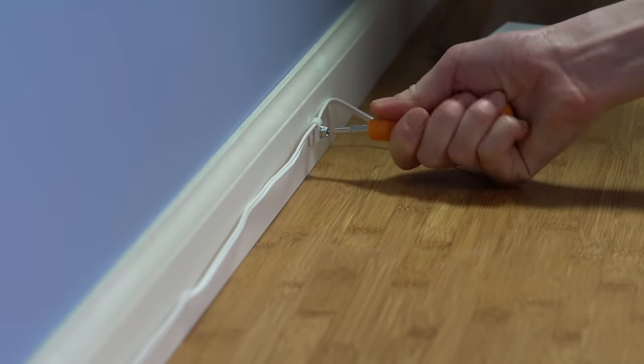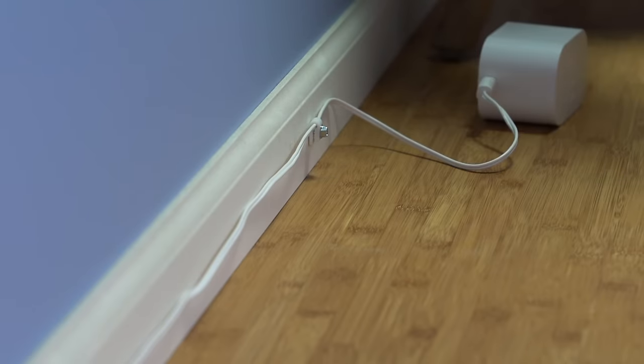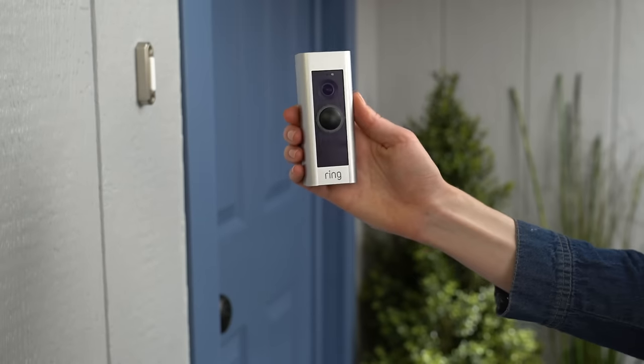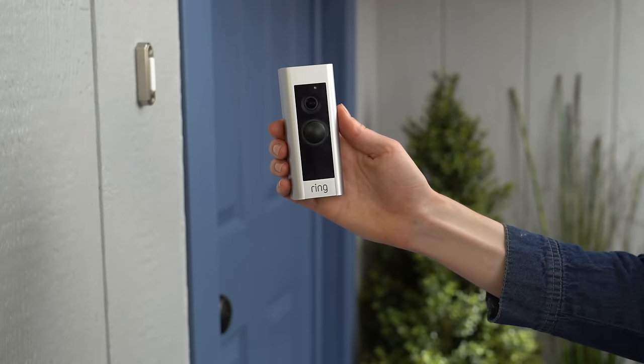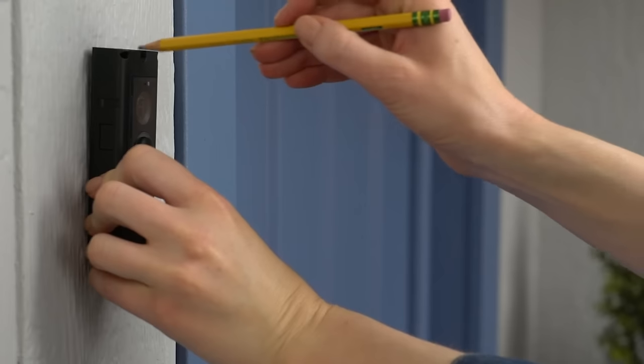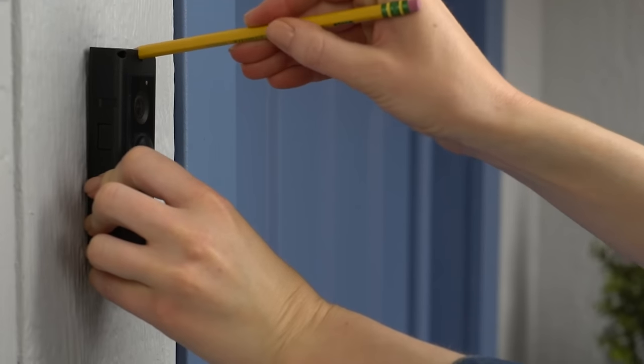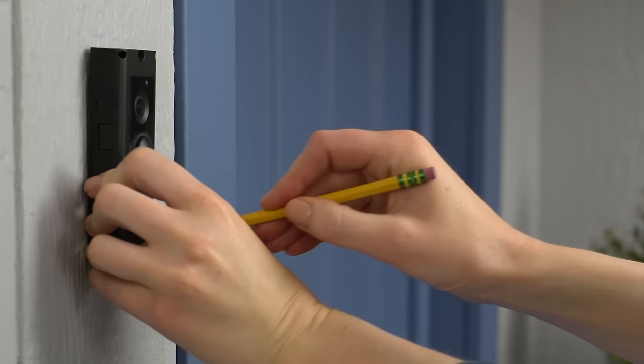Now that the cable's at your doorstep, let's install your Ring Pro. First, mark the screw holes on your wall.